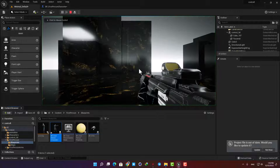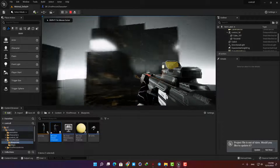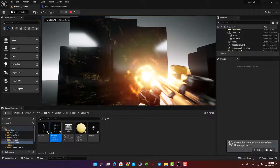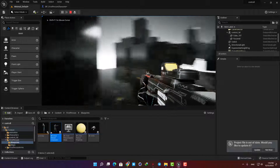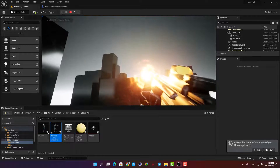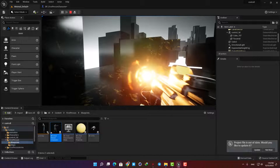In this tutorial I'm going to look at adding an animation, a particle effect, and a sound to our first person character when we fire our gun.